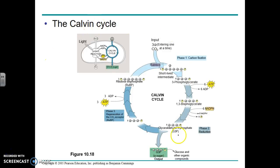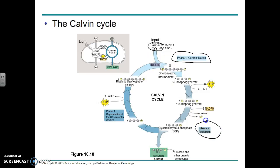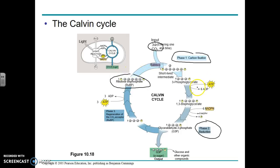This slide provides an overview of the Calvin cycle. Per one cycle, we have three carbon dioxides entering the cycle. We have carbon fixation, which is how CO2 is brought into the cycle. Then we have reduction, which is how essentially glucose is made. And then we have the regeneration of the carbon dioxide receptor, which is known as RU-BP. We're going to look at each of these phases individually.